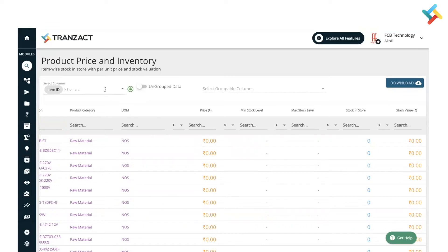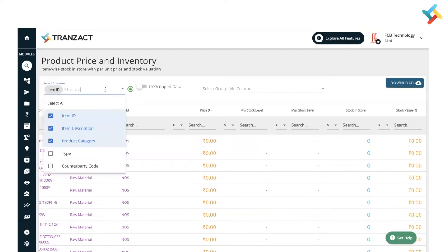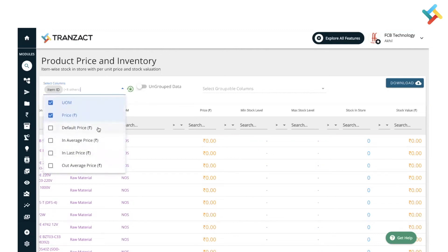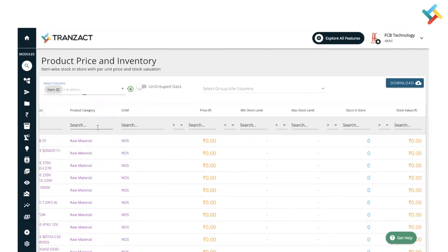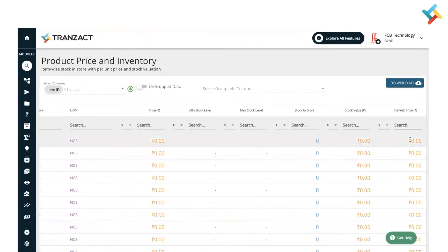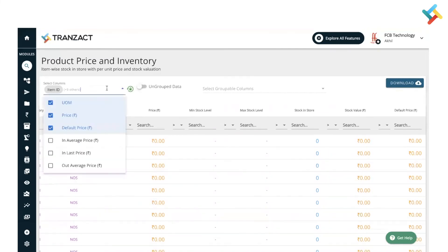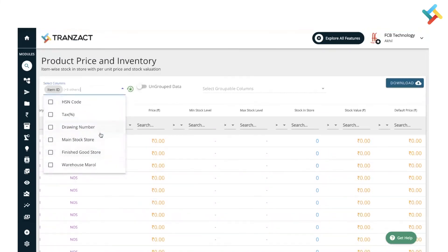On your left-hand side you can make changes to the columns. For example, I want to see the Default Price as well, so I will select it and that column will get displayed. You can select columns as per your requirement. Stores that are added will also appear in this report.